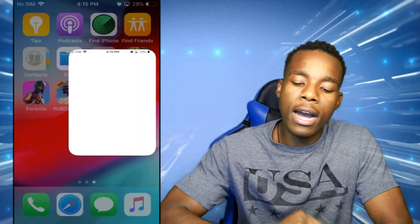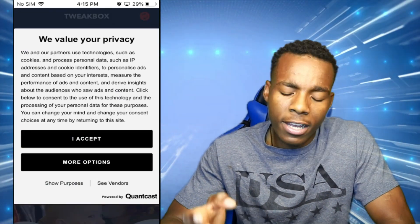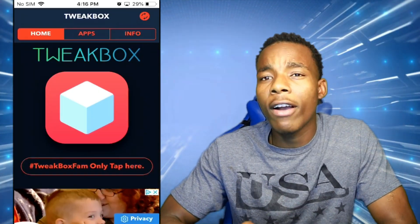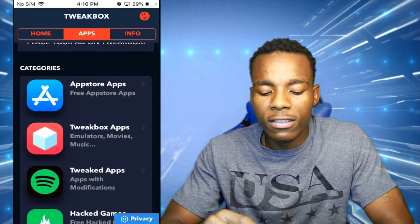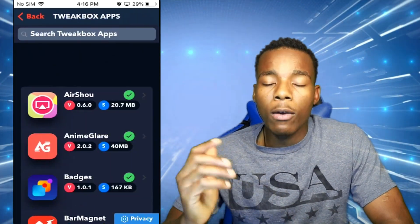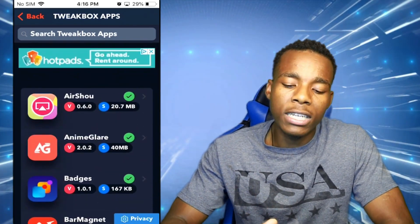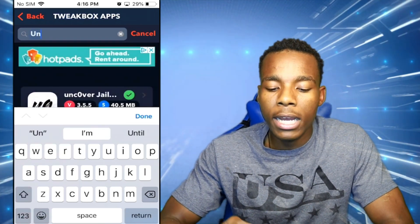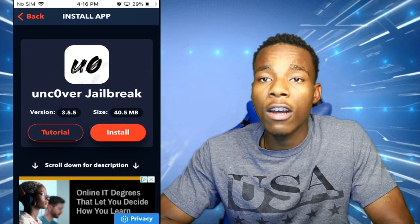Once you have TweakBox on your phone, open the application. Tap Accept to get past the intro screens and ads. Then go to Apps, scroll down until you find the TweakBox Apps, Emulators, Movies and Music section and tap on that. If you don't want to scroll to find the jailbreak, just tap on Search and search for it that way.